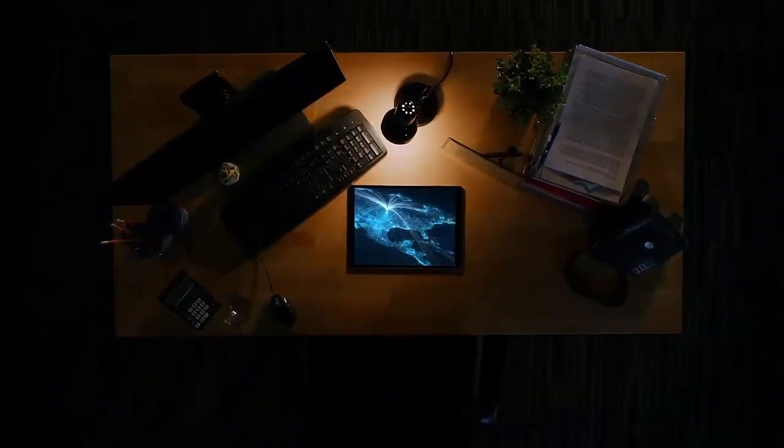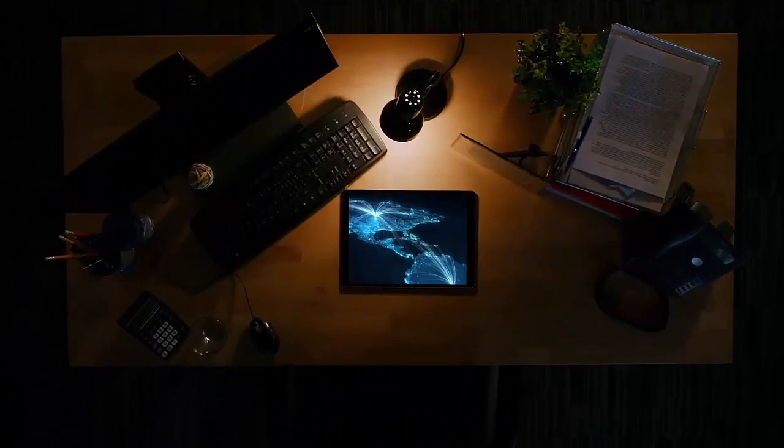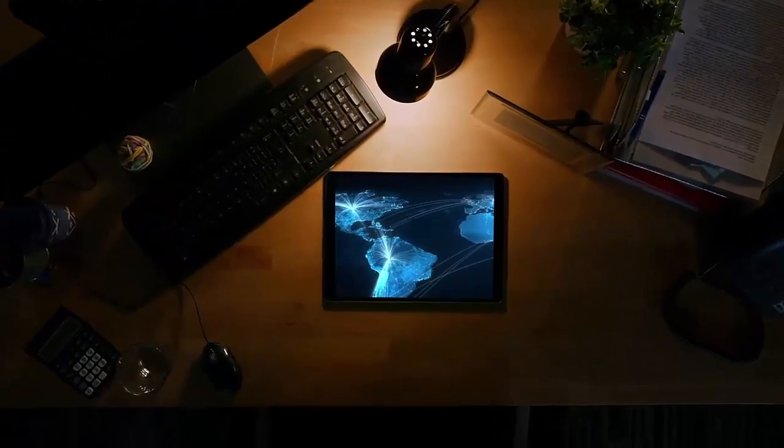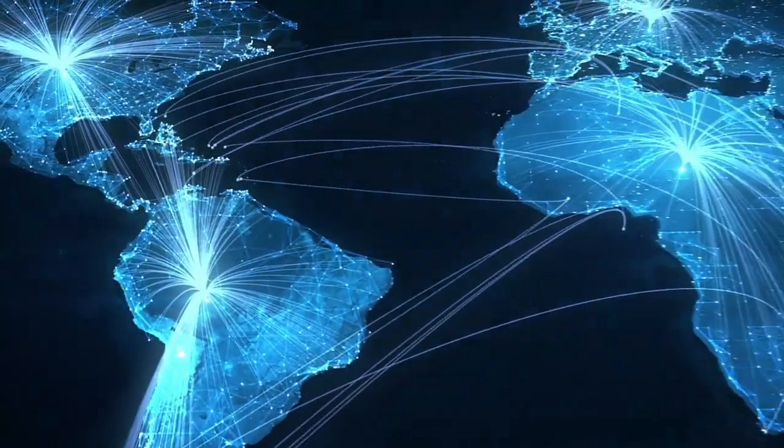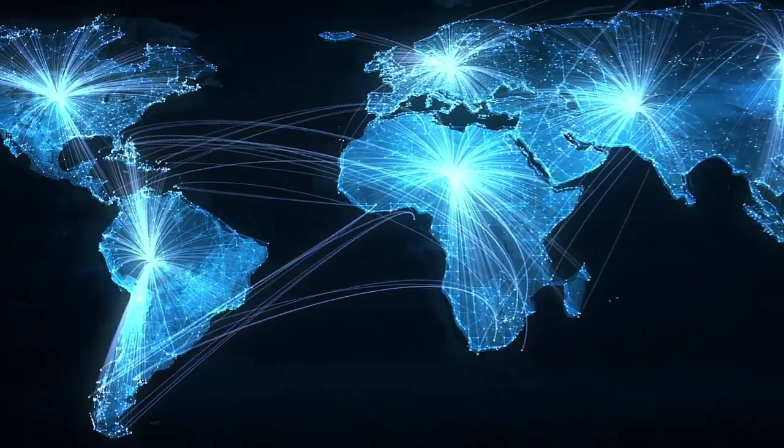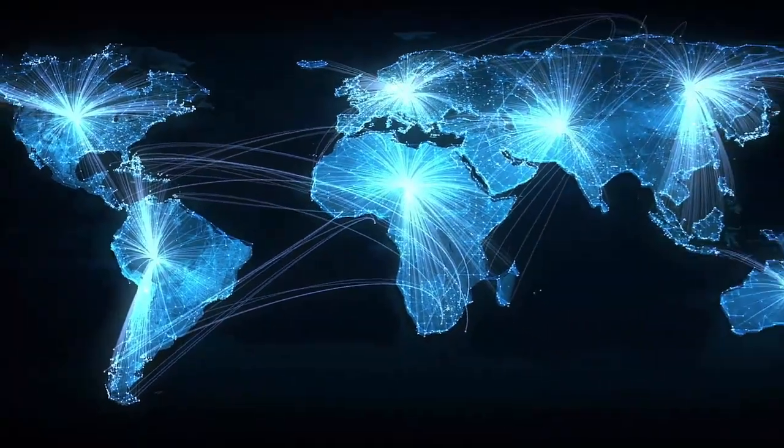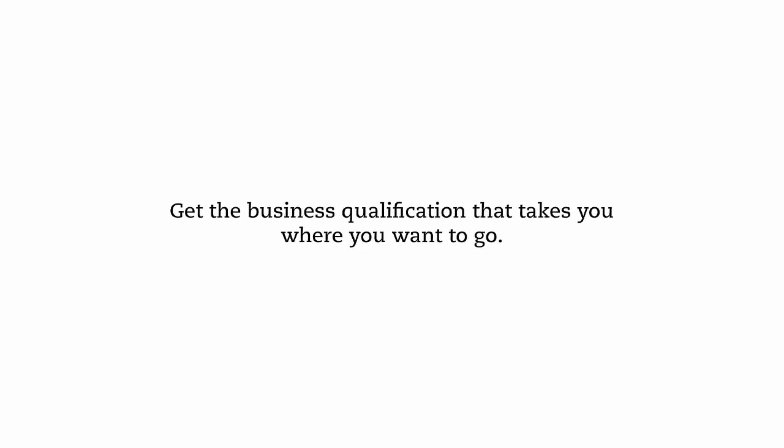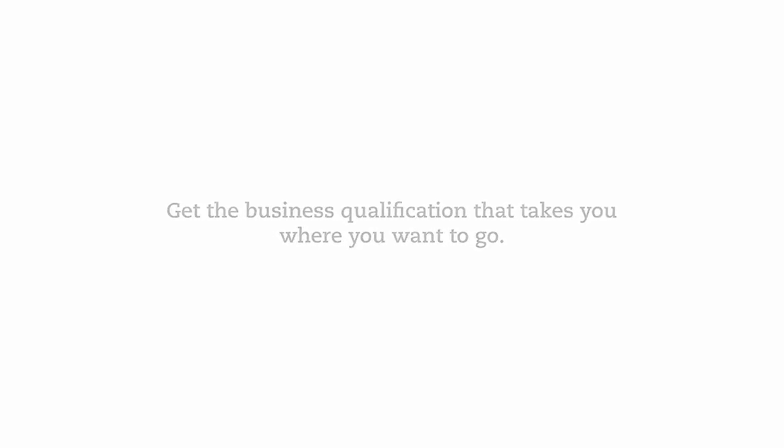With ACCA you're never alone, you'll be part of a global network of over half a million students and 200,000 members. So what are you waiting for? Give your career the ultimate flying start with the business qualification that takes you where you want to go.